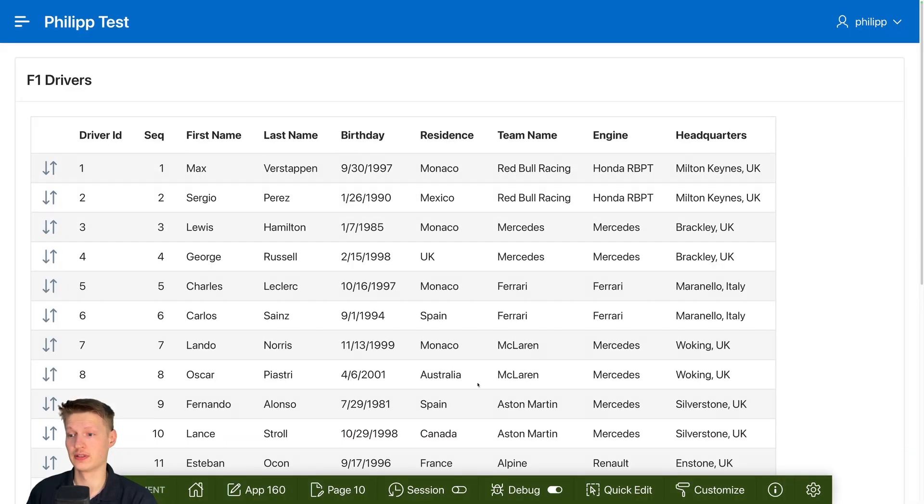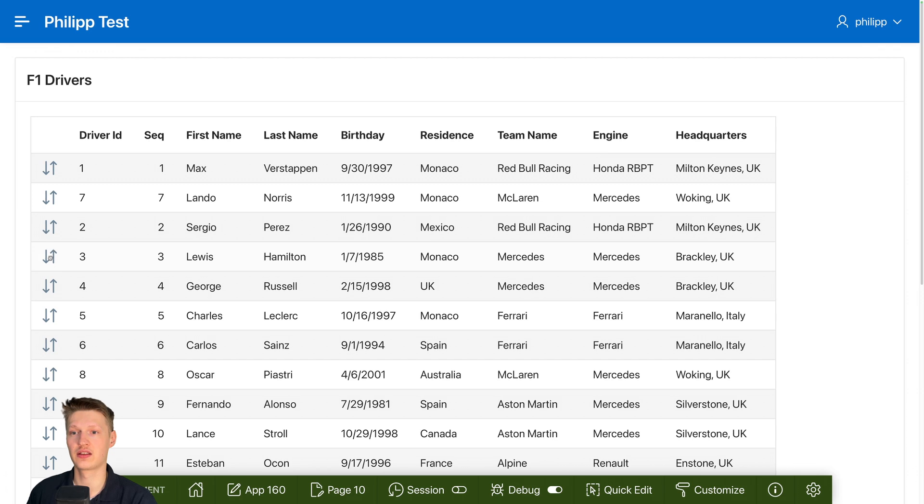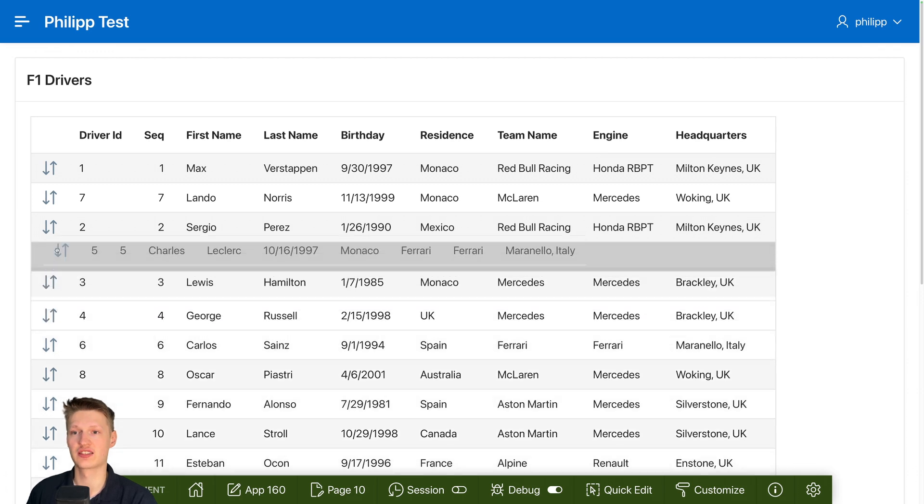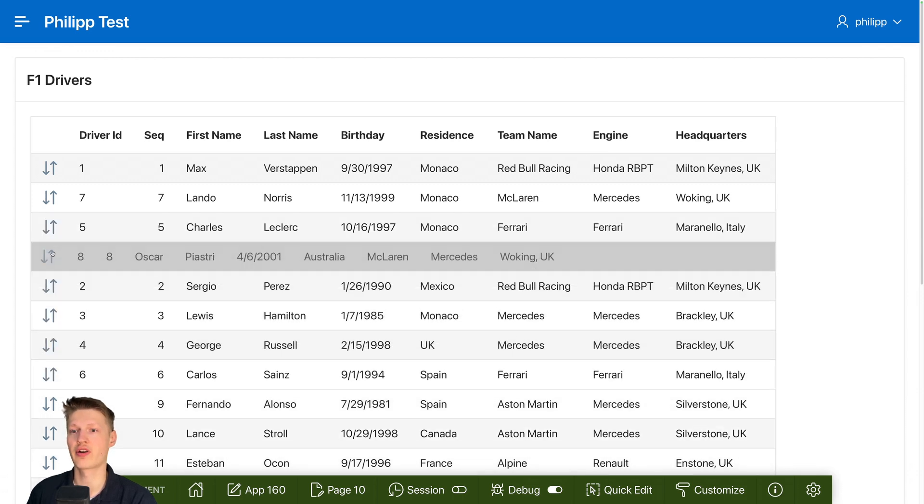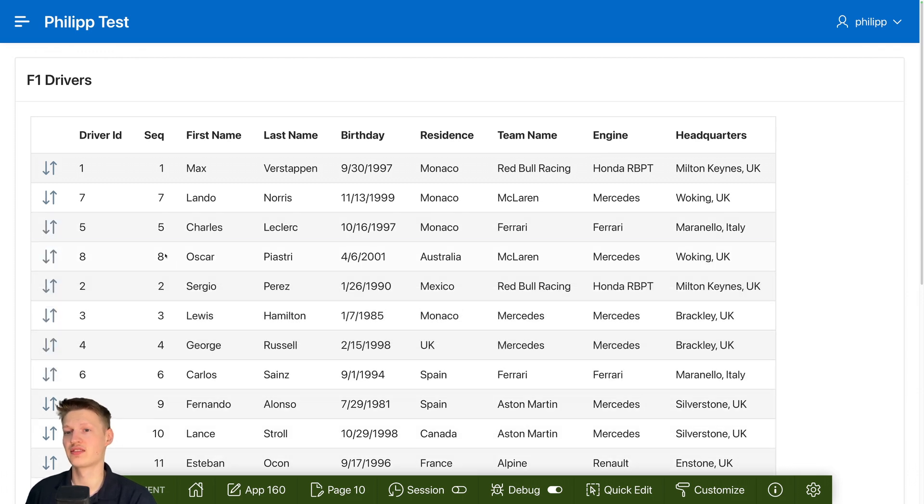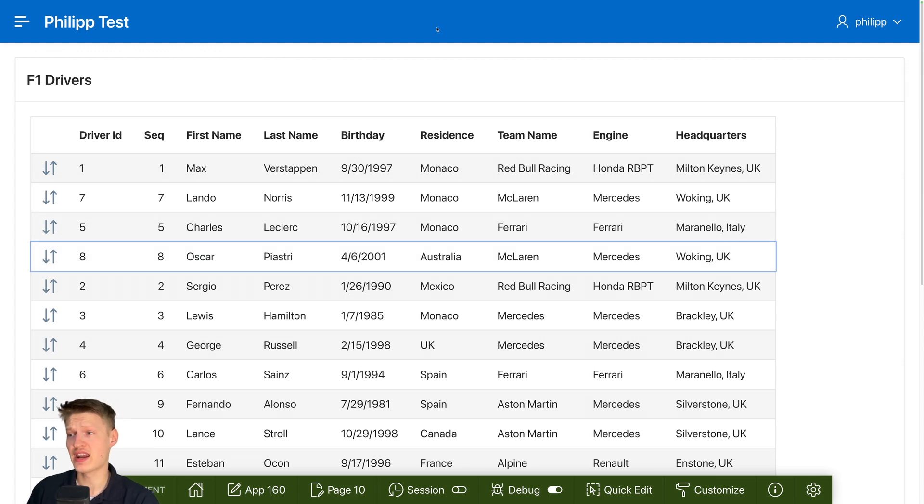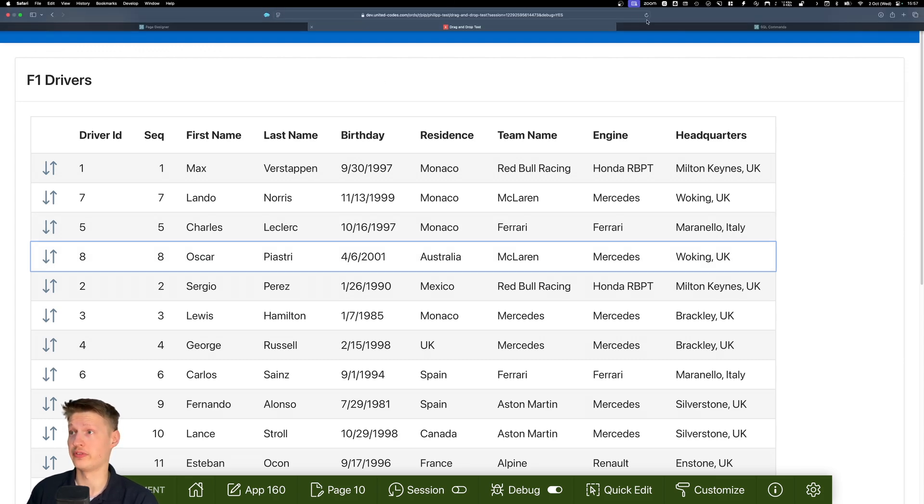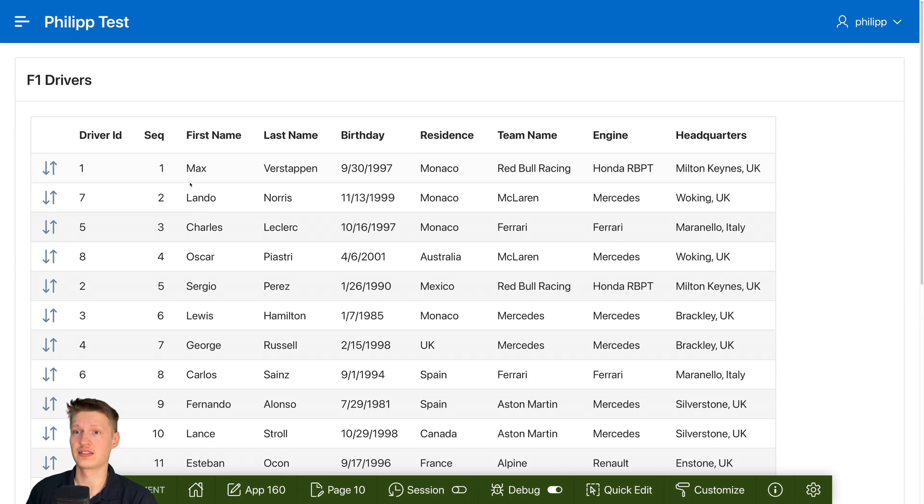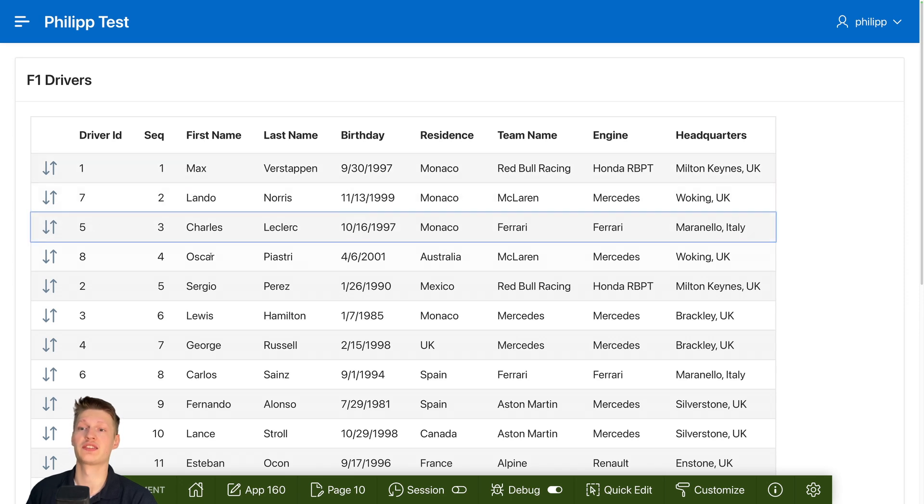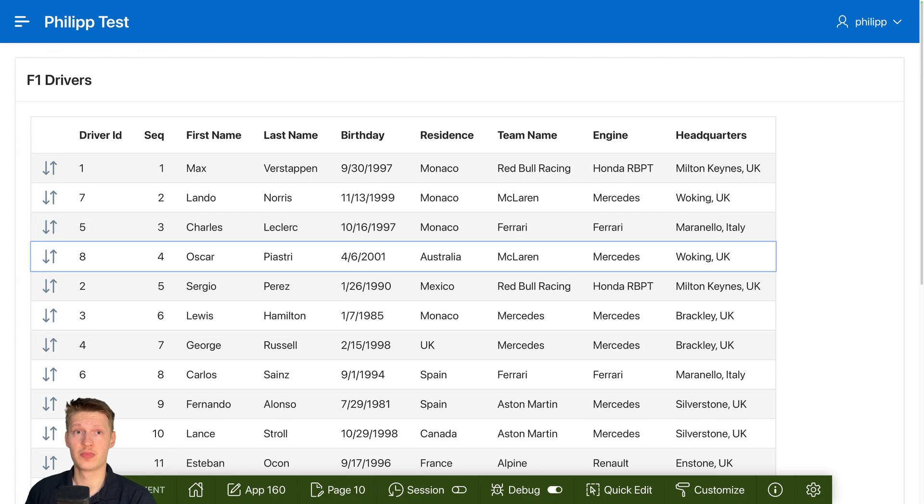I'm gonna move Lando to second, Charles to third, Oscar to fourth. This is somewhat of the current positions. And then when everything worked and I refresh can see that Max, Lando, Charles and Oscar is saved. Actually, I told you that I log some debug. I also have debug enabled. So let's see what's going on in here.